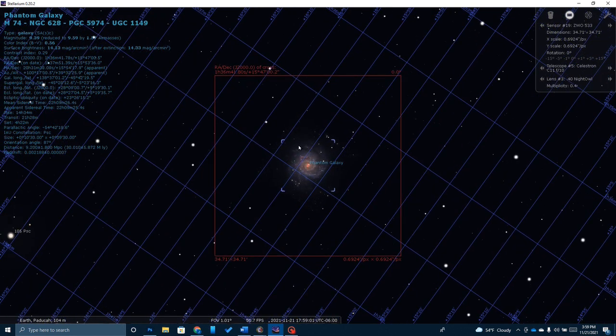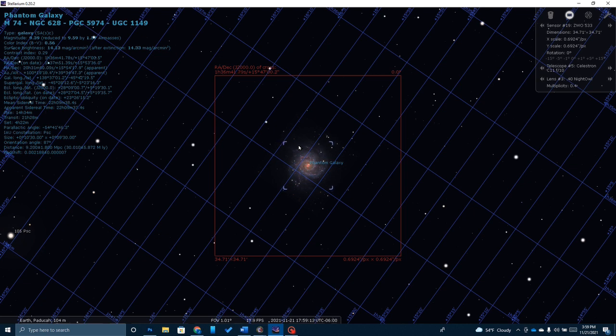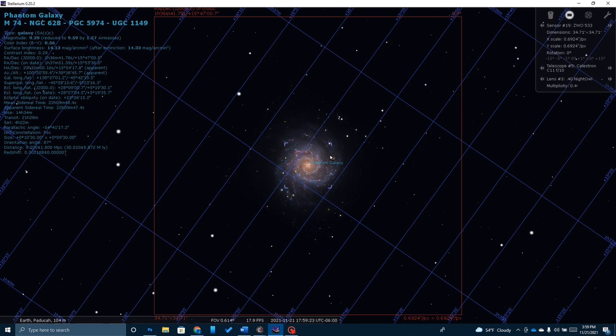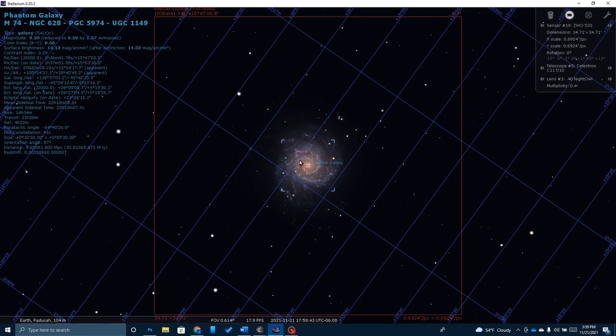Messier 74 is also known as NGC 628, and it's often called the Phantom Galaxy because of its low surface brightness. You can see here from this picture in Stellarium, it's a classic example of a grand design spiral galaxy. Astronomers estimate that it hosts approximately 100 billion stars. So when we're looking at this image, we're not looking at something in our own galaxy, we're looking at something that's actually incredibly far away, somewhere around 32 million light years away, and something that's very large. These spiral arms that come out of the galaxy are something like a thousand light years across.